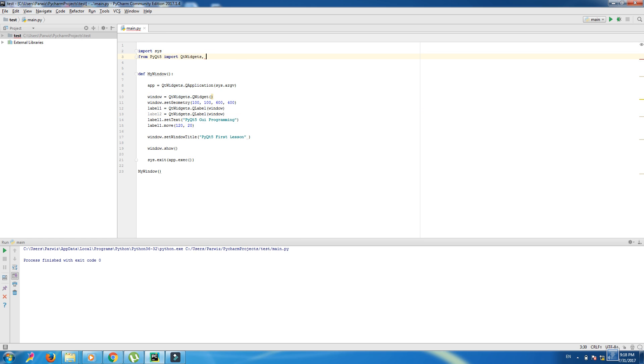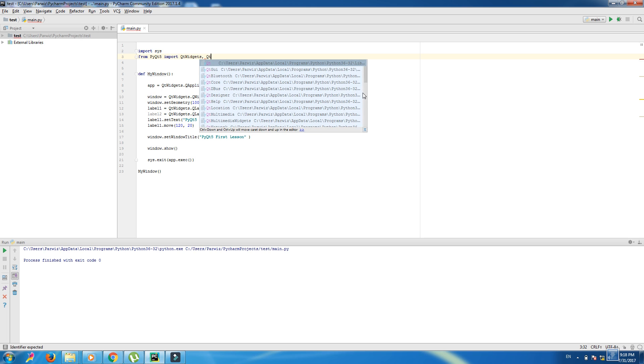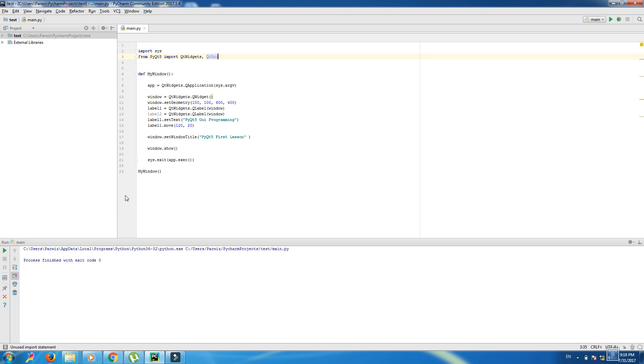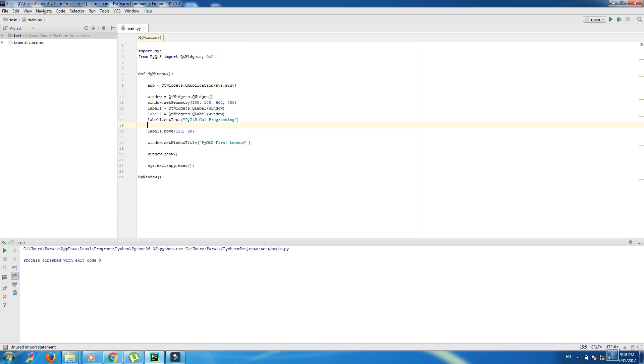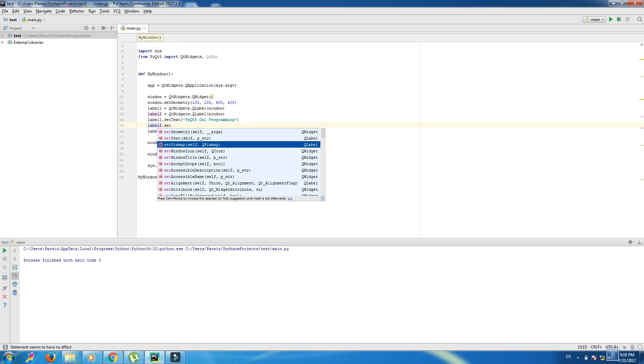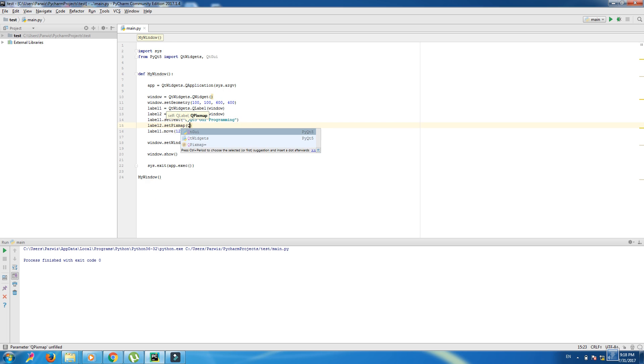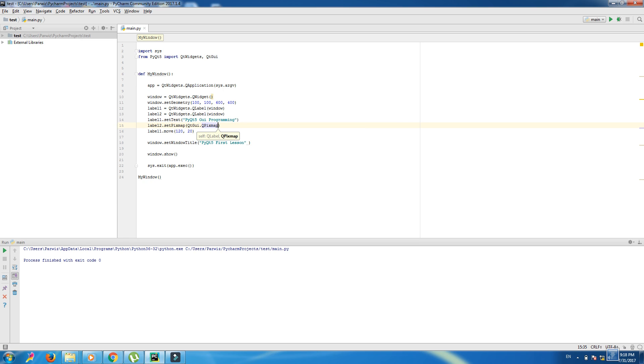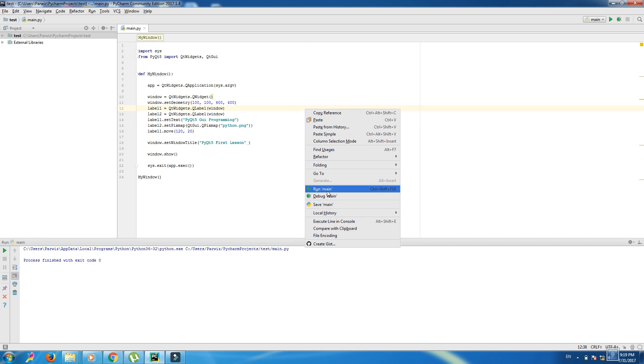First before that we should import another module, QtGui. Okay, now we can write in here label2.setPixmap QtGui.QPixmap and in here we write our picture name Python.png.